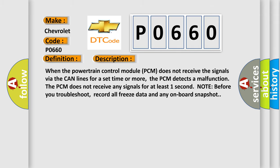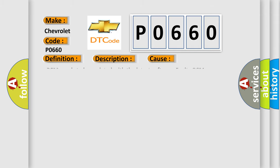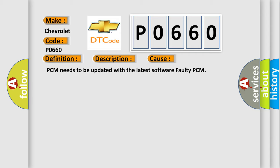This diagnostic error occurs most often in these cases: PCM needs to be updated with the latest software, or faulty PCM.